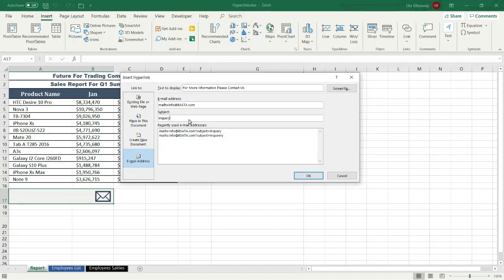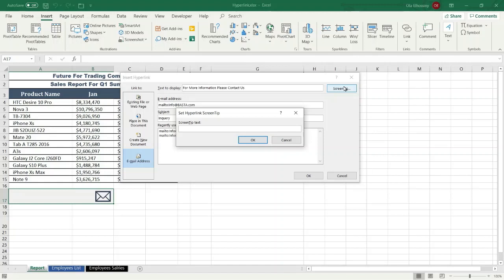In the 'Recently Used Email Address' section there is a list of recently used email addresses. If you want to display helpful information when you rest your pointer on the hyperlink, click the 'Screen Tip' button and type the text that you want. Then press OK.